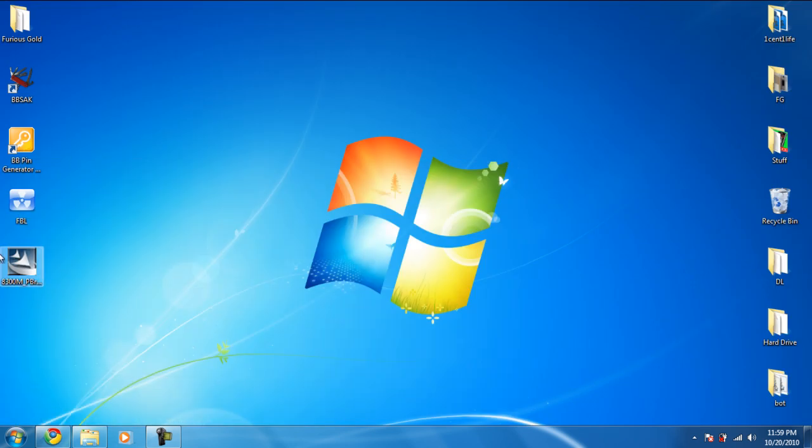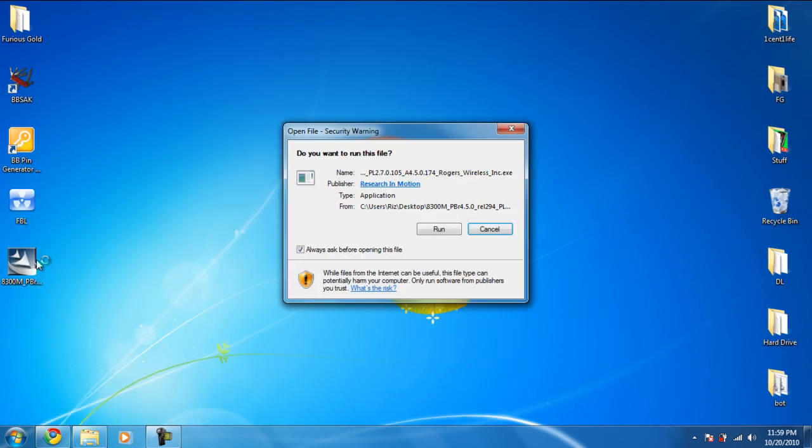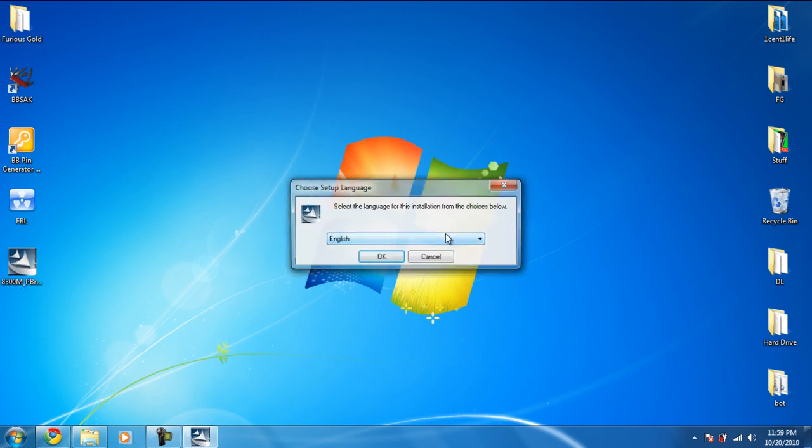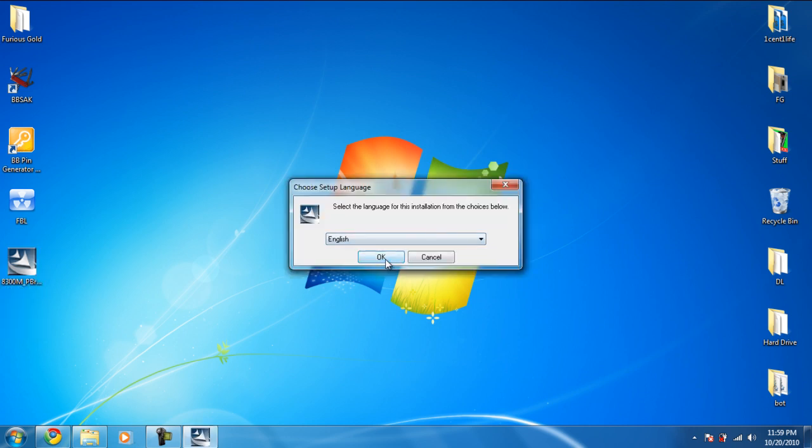So when it downloads, this is what you get. We're going to go ahead and run it.